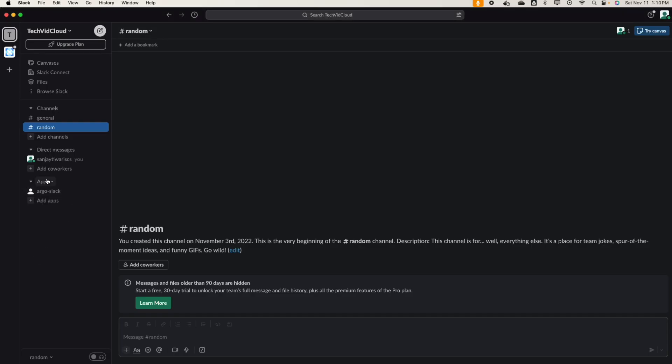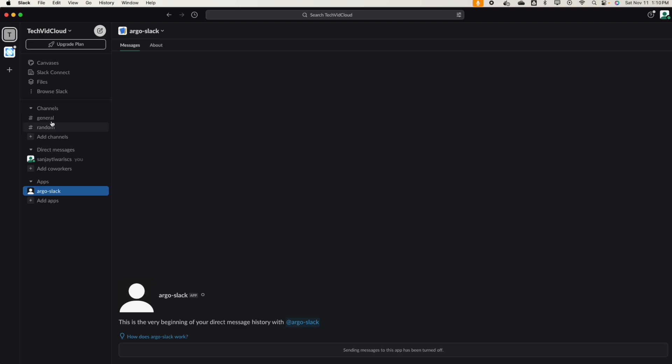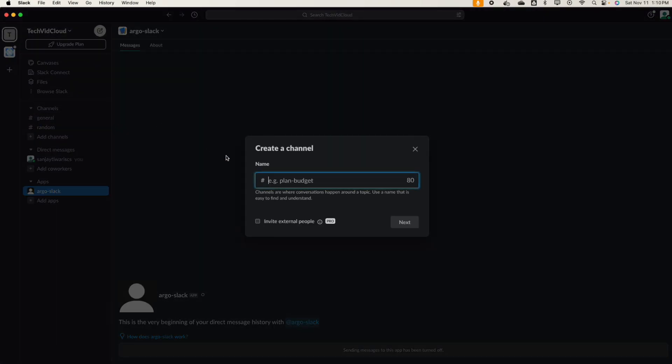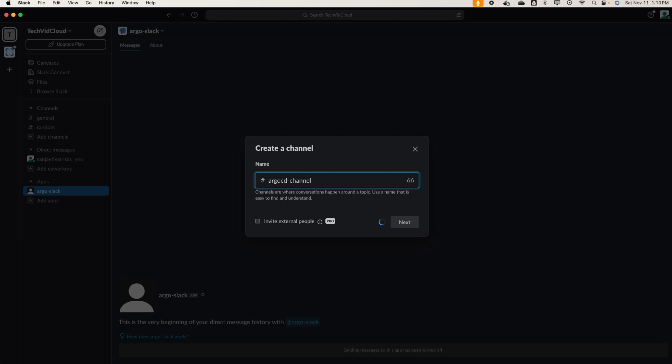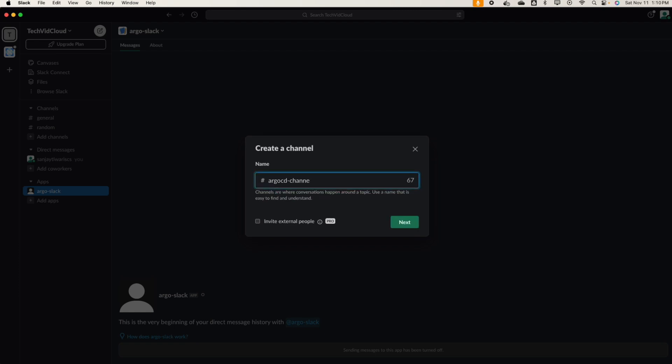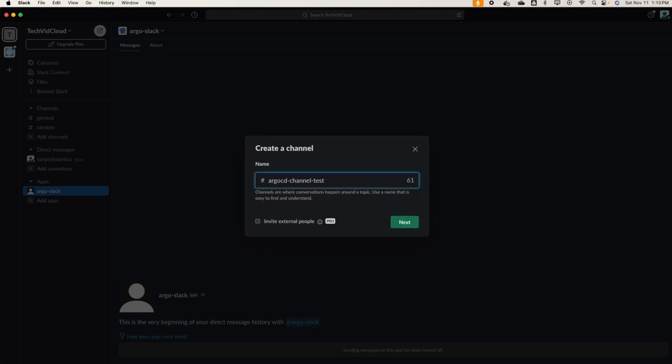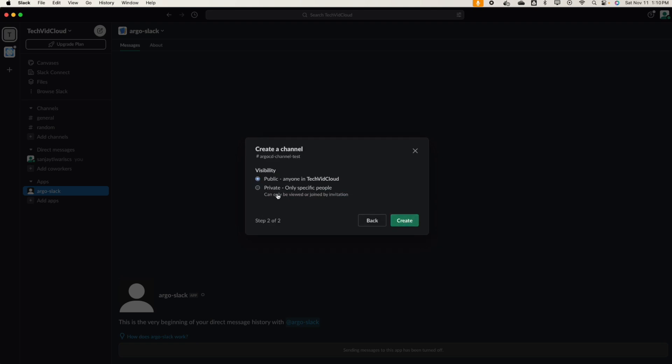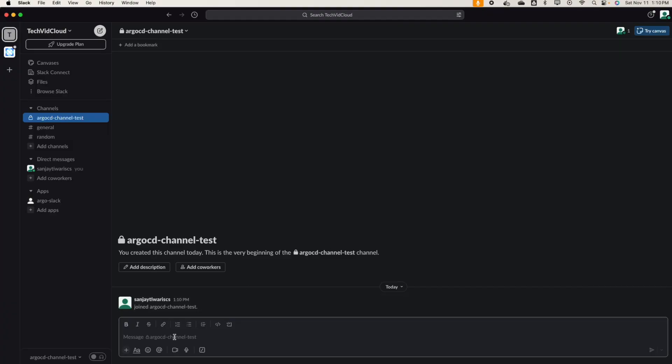Now let's go to Slack. I have an app, now we have to create a channel. Create a channel, channel test. Next. Let's keep it private for now.